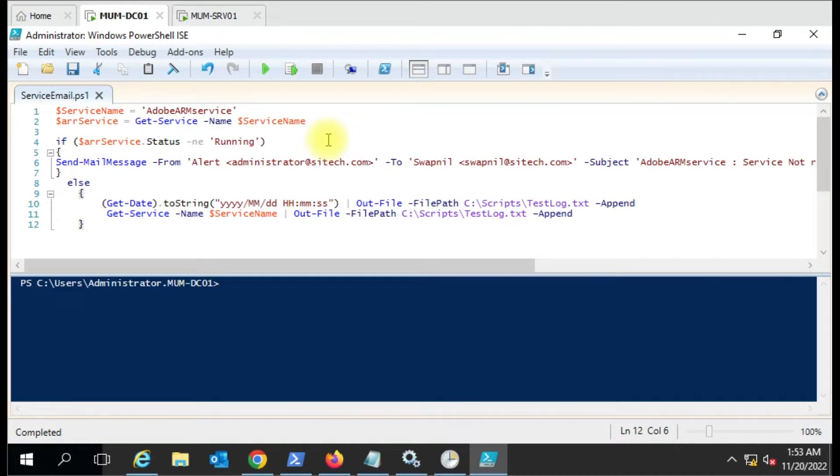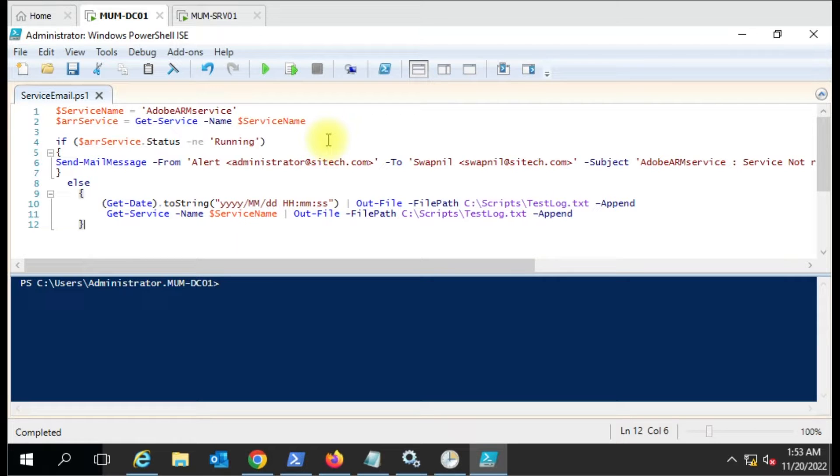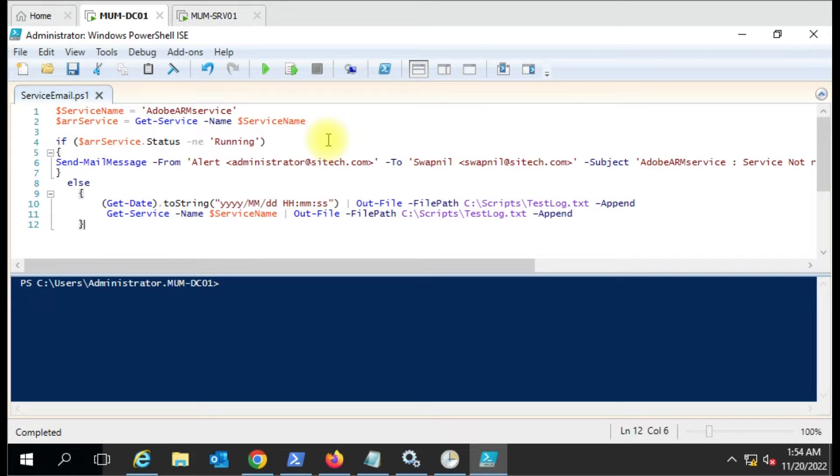Hello friends, welcome to my YouTube channel. Today we're going to see how we can send an email if a service is stopped. Many people ask me how to send an email notification if the service is in a stopped state.